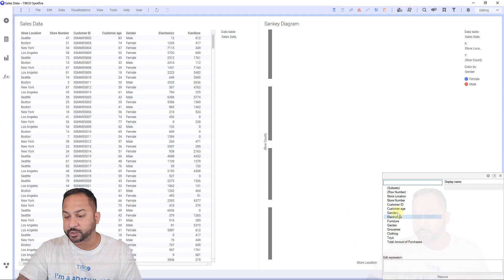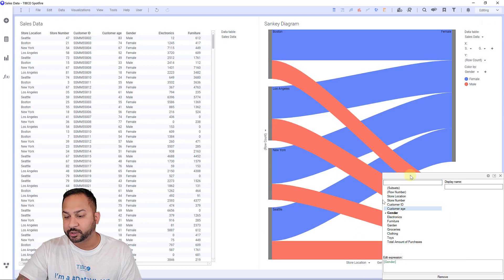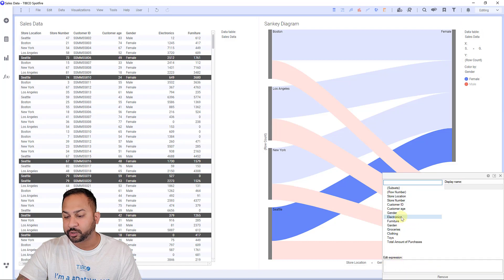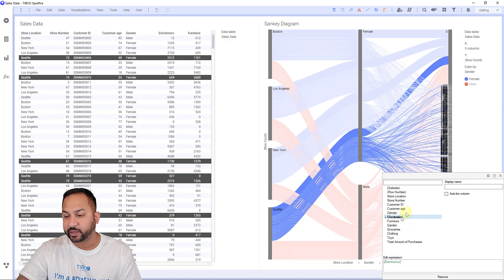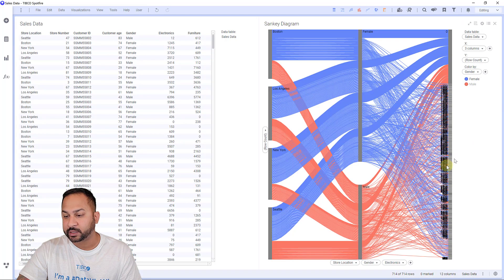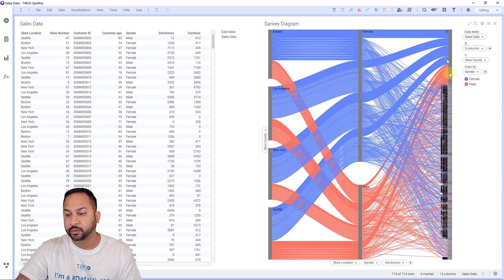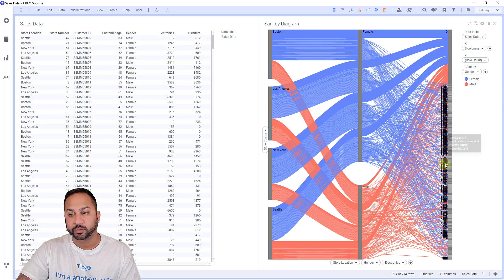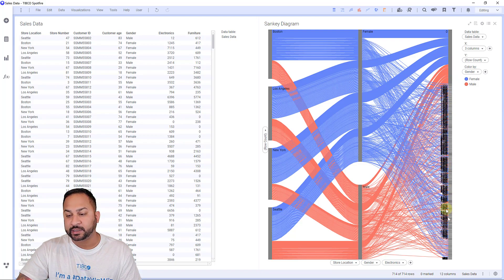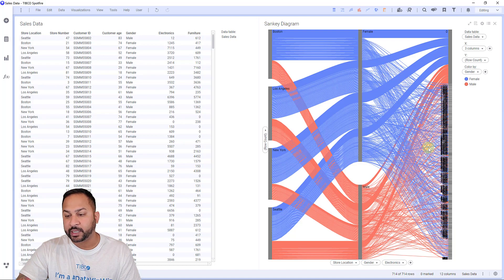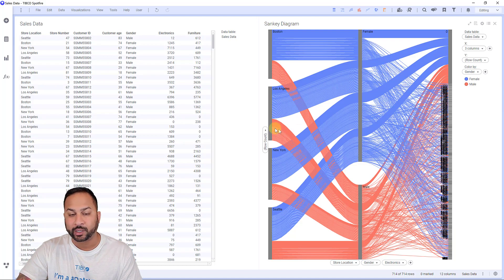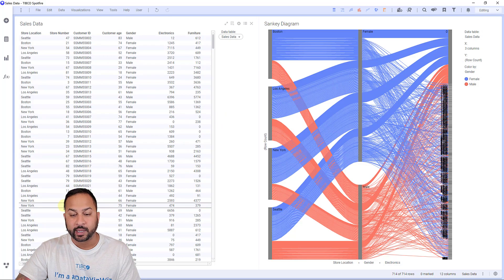And I go ahead and I put my Sankey diagram and let's go ahead and show my sales data. So store location, maybe I'm going to show gender next, and then I want to show my departments. If I hit electronics, that's going to show each of this unaggregated data, all of these individual rows. So that is not necessarily what I want to visualize. It looks a little interesting here with all these lines, but that's not really what I want to look at.